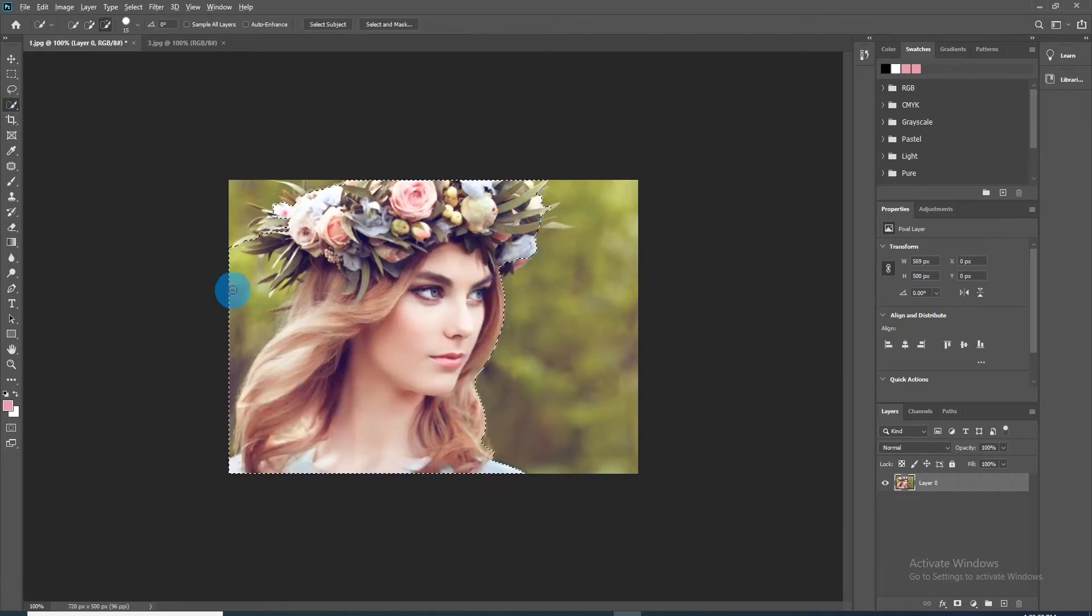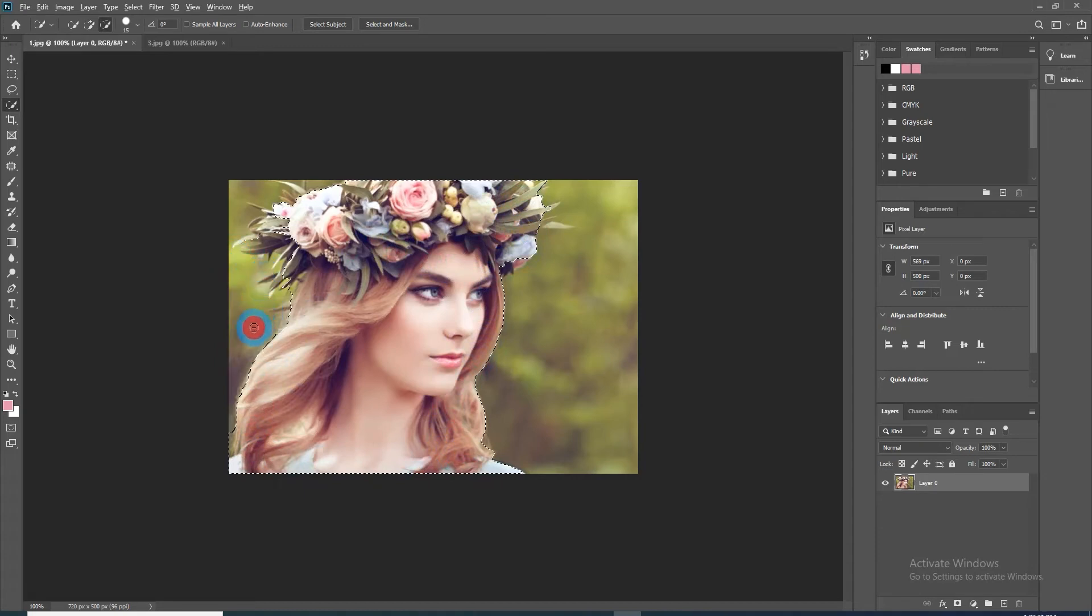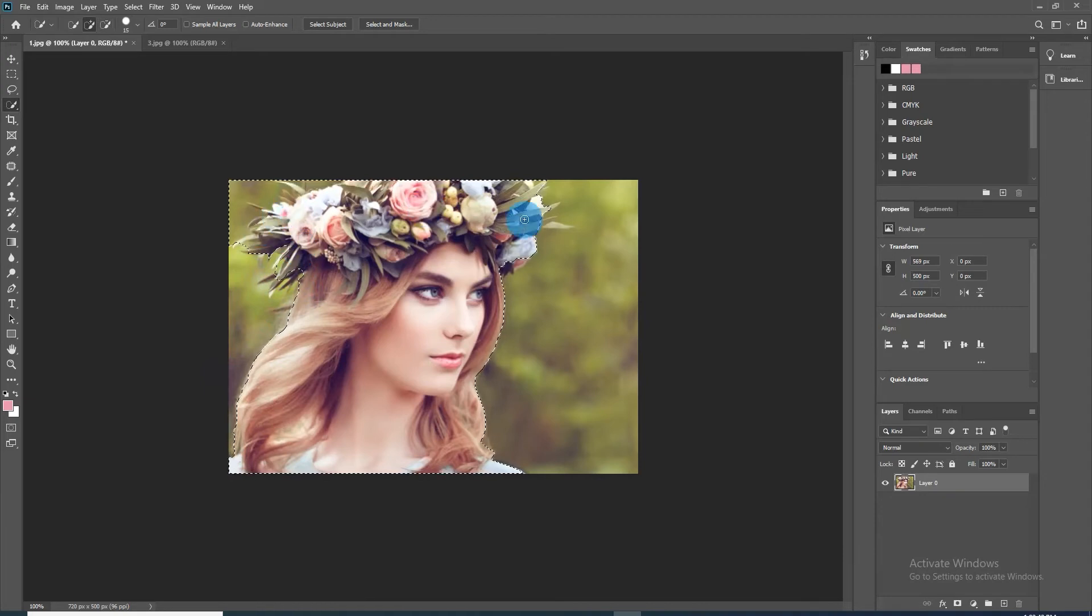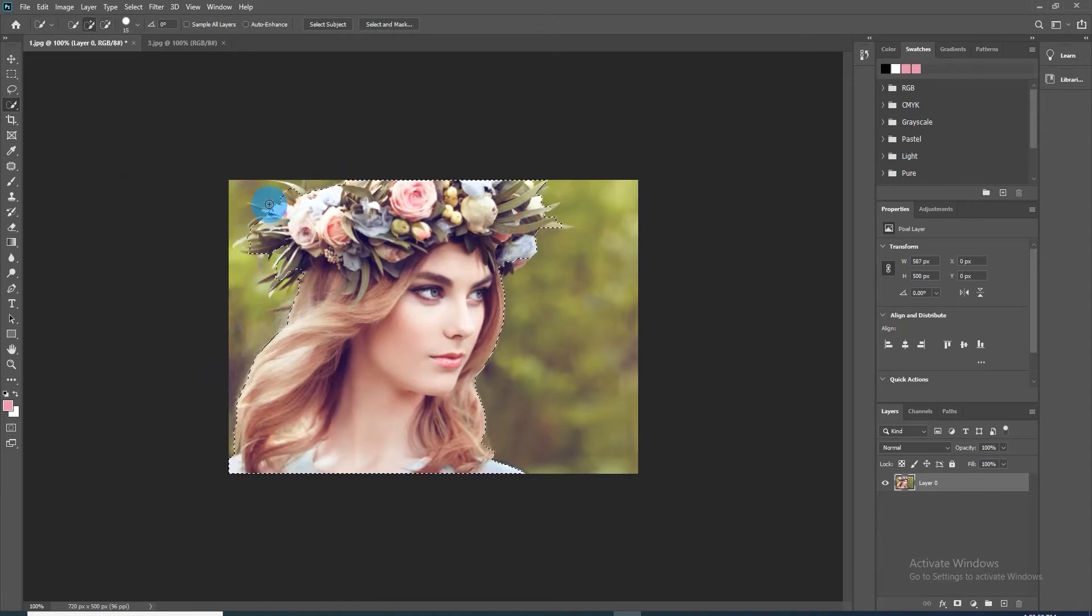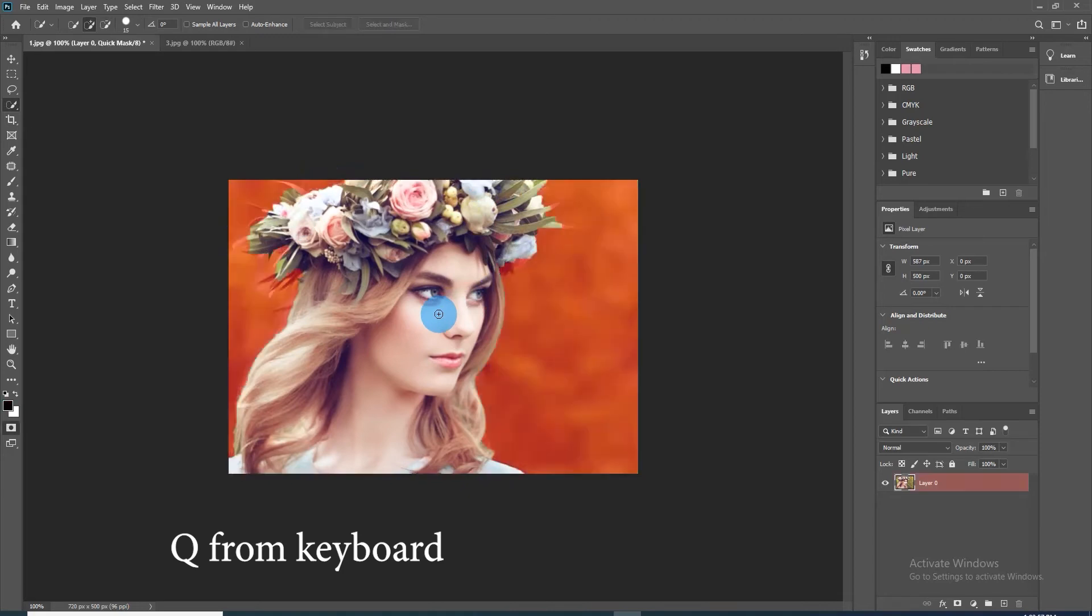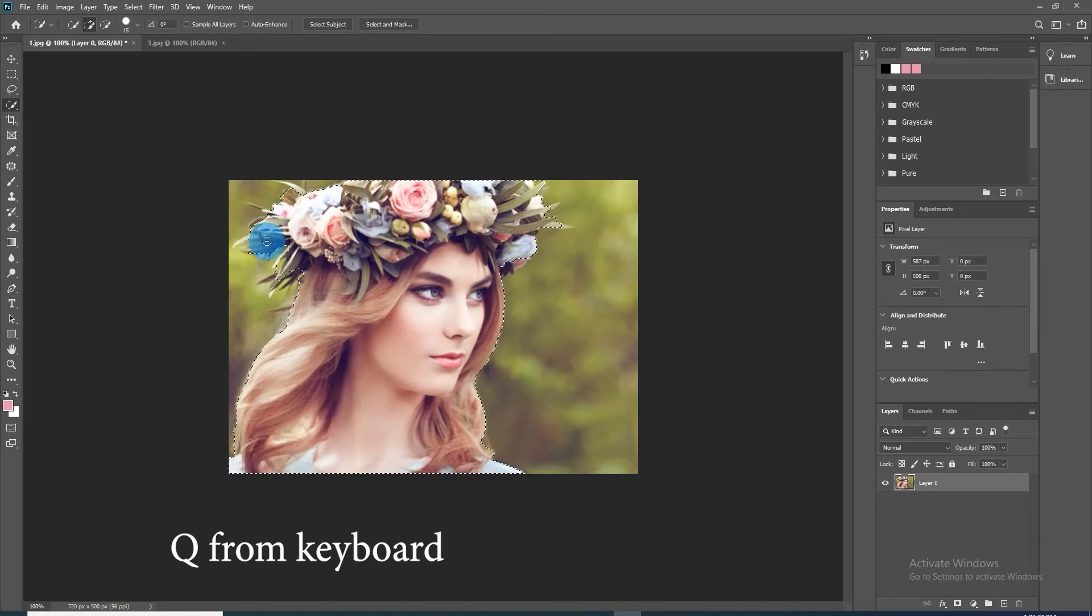To deselect the unwanted areas, press and hold Alt and drag over them. To check your selection, press Q to see it as a quick mask, then press Q again to revert it back.